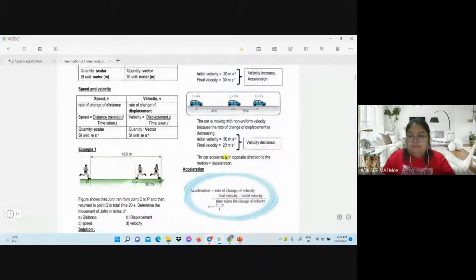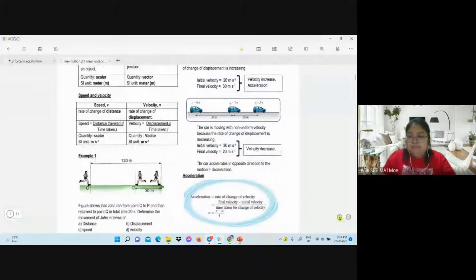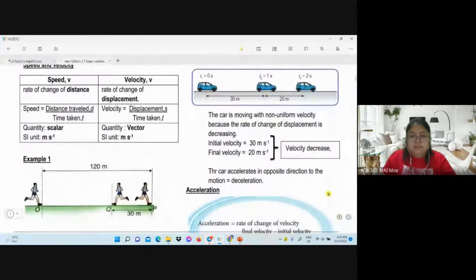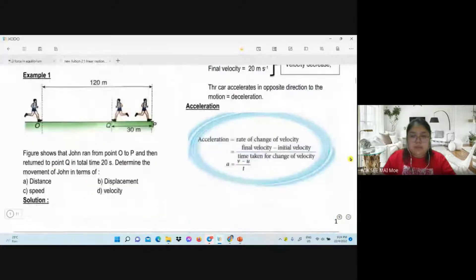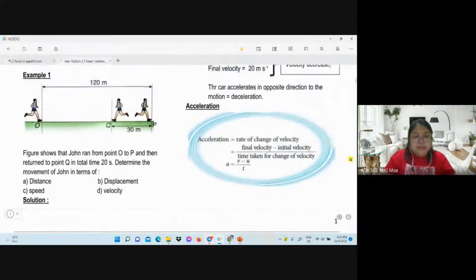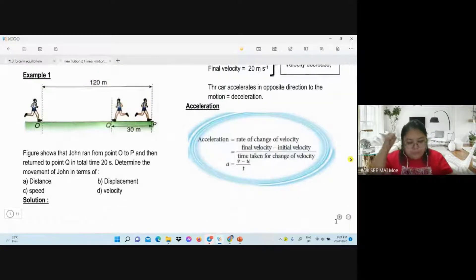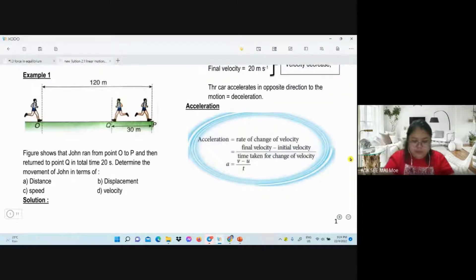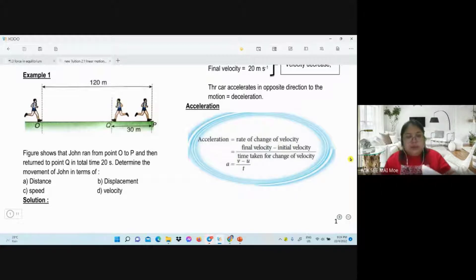Hello everyone, welcome back to my channel. I want to start with example one — let's fast forward to the answer.